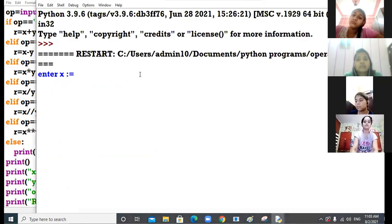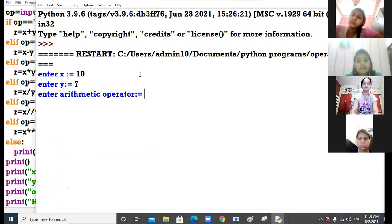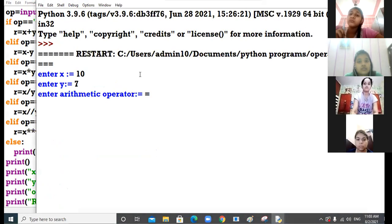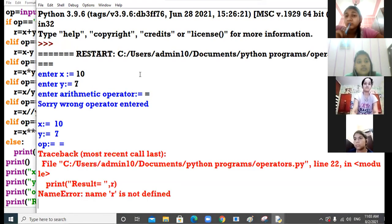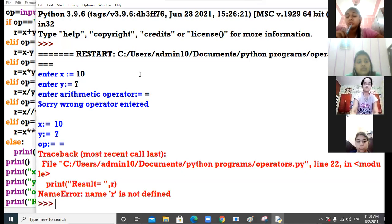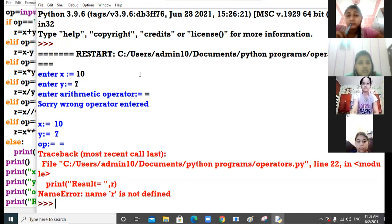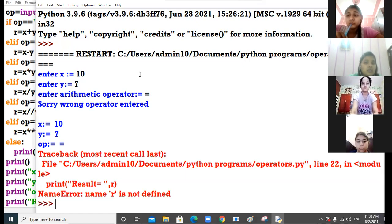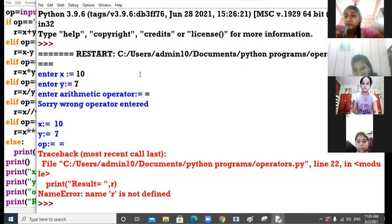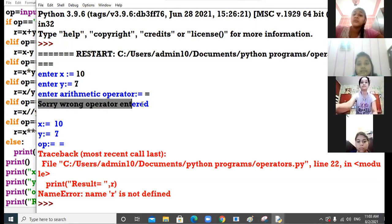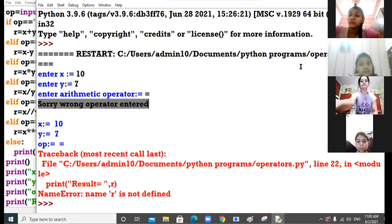Now see what I am going to do. I am giving equal to, an invalid arithmetic operator. Sorry wrong operator entered. Python will raise an error because equal to sign is not a valid arithmetic operator. The message has come: sorry wrong operator entered.